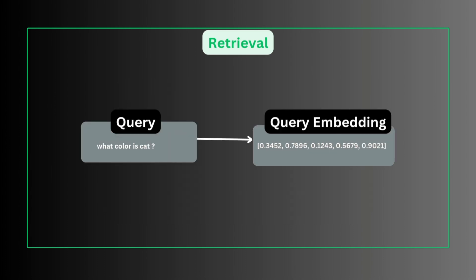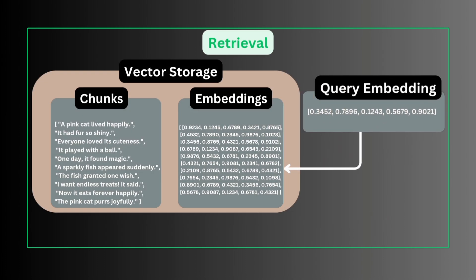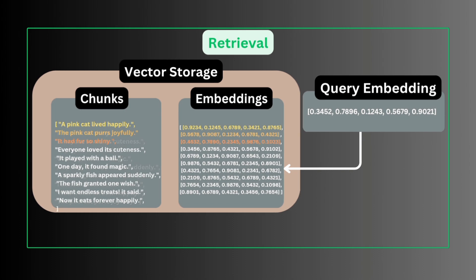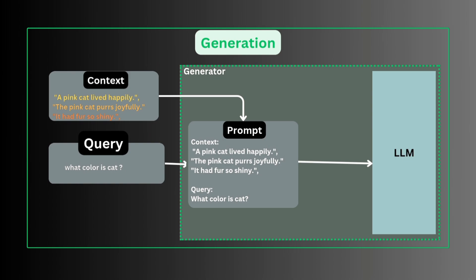User's query is converted to query embedding that is used for similarity search. The embeddings are ranked based on the similarity metrics using various similarity search algorithms. Finally, retriever returns top-k chunks similar to the query that will be used as context.